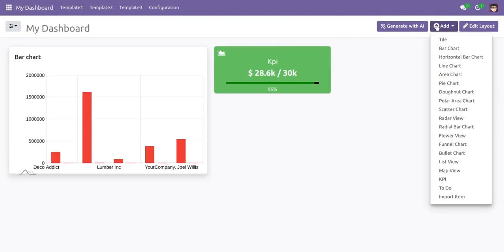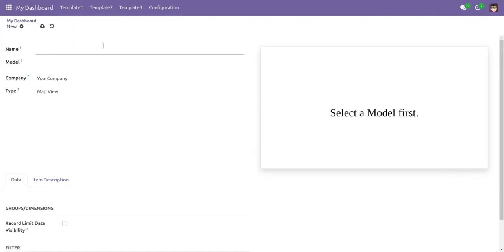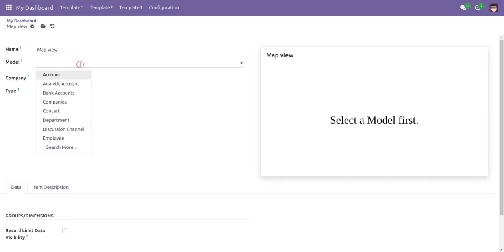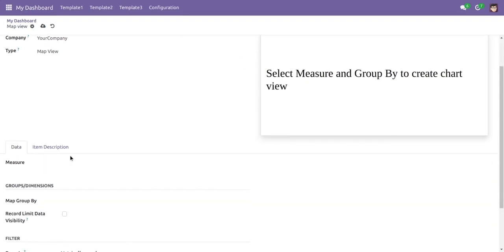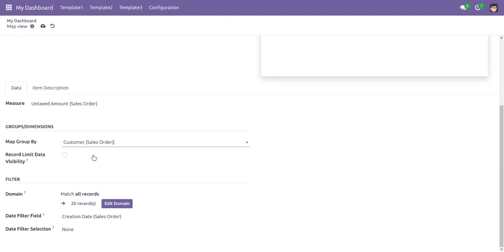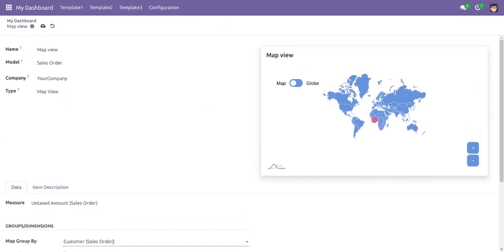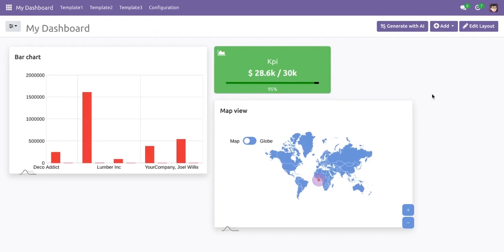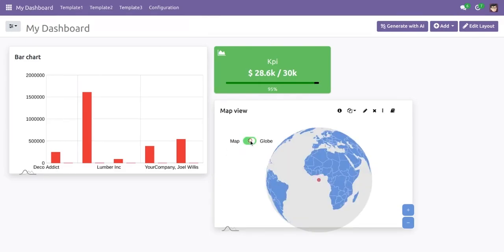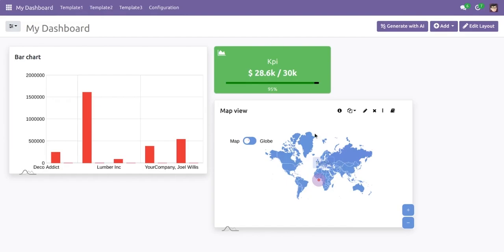Now let's move on to map view. In map view, users can see the value of the model based on address or customer location. If we want to see the untaxed amount based on customer address or location, we select the customer field. It shows the value for that customer. From the dashboard, we can toggle a globe view — checking the option shows the value on a globe, and unchecking it shows it as a map.